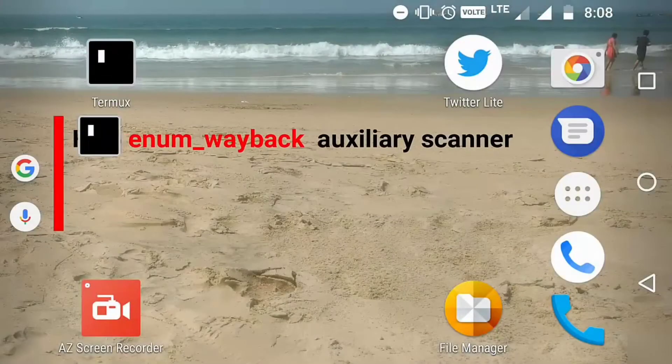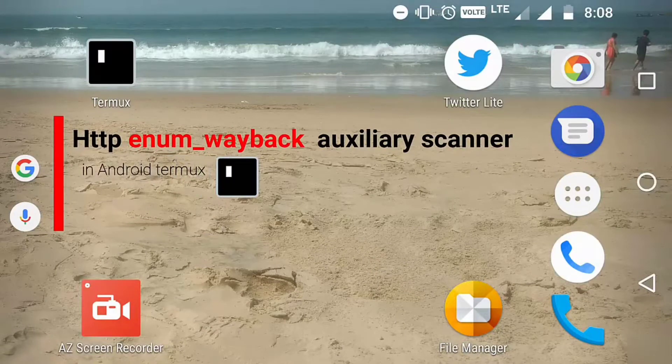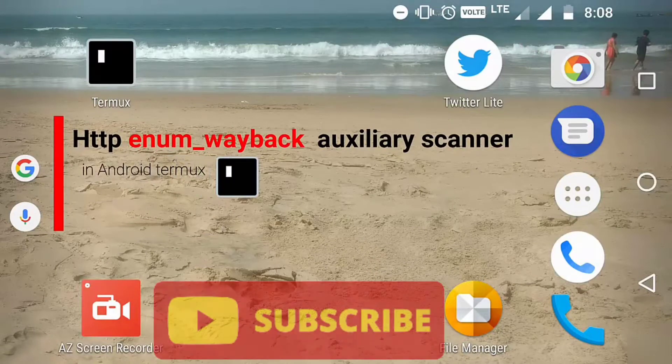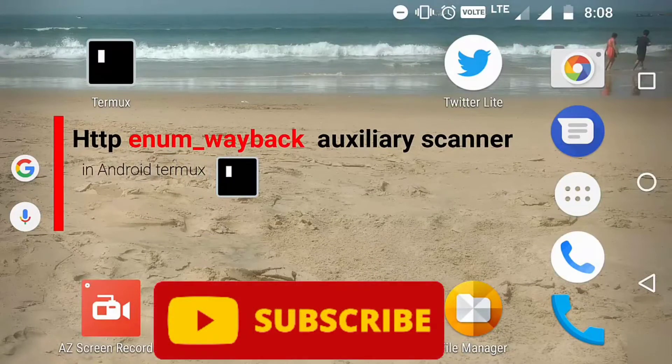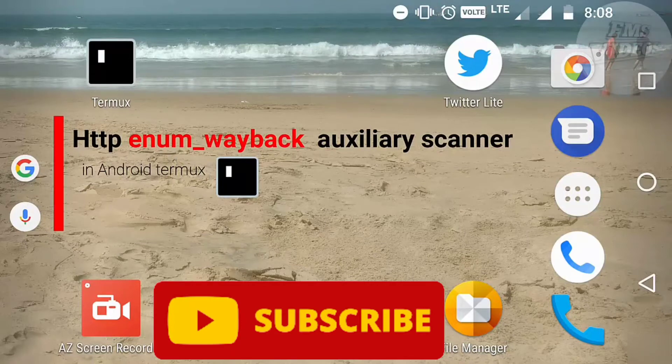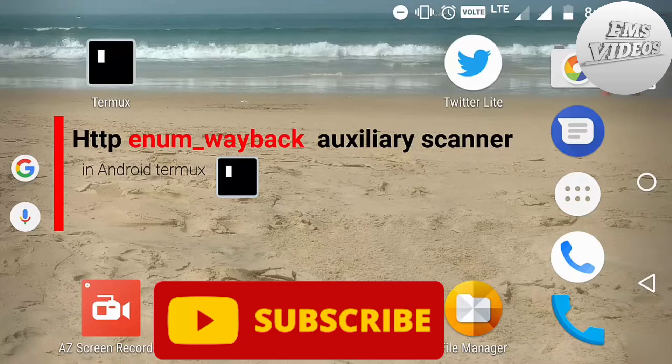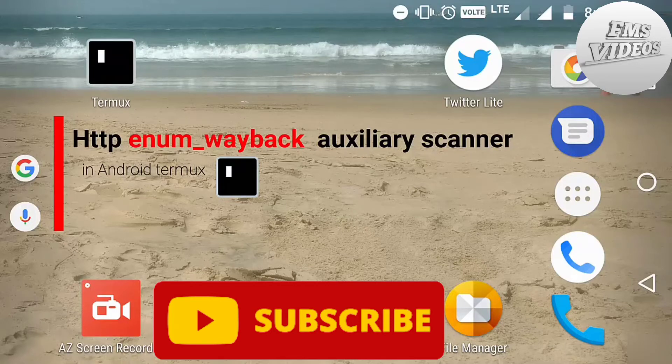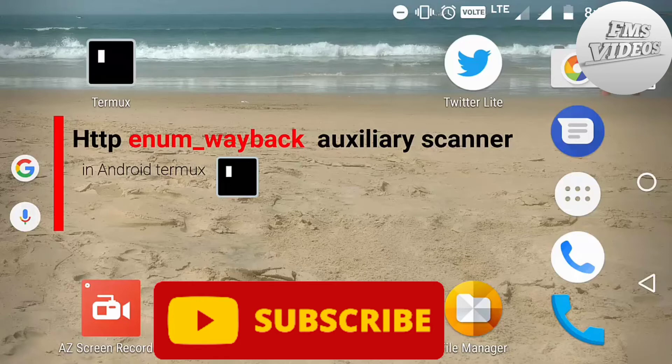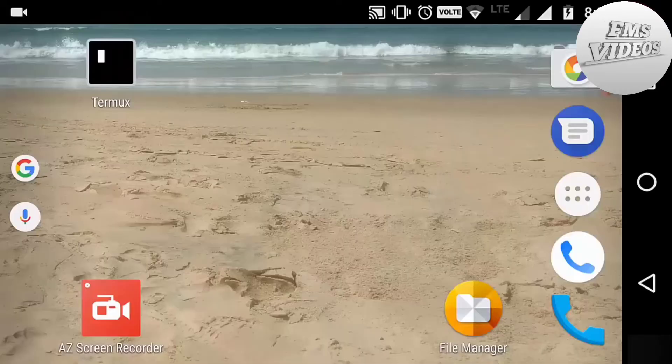Hi, welcome back to my video. In this video you are going to learn how to find HTTP enum wayback by using the auxiliary scanner in Metasploit. This module pulls up and parses the URLs stored by archive.org for the purpose of replaying during a web assessment. It's just like finding unlinked or old pages.